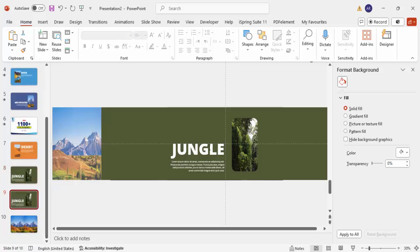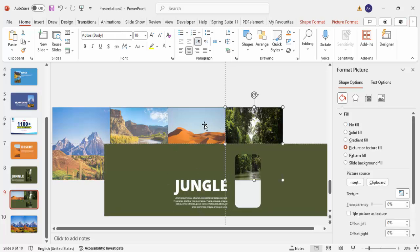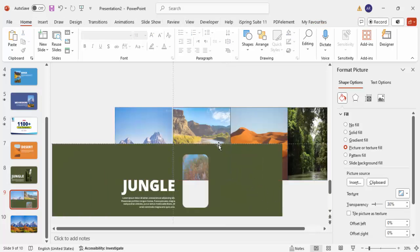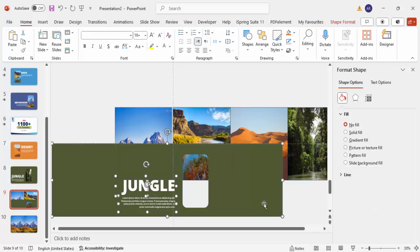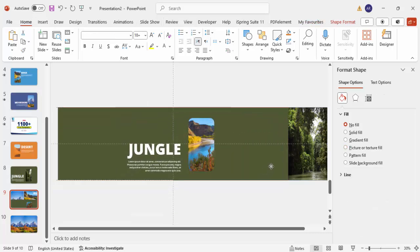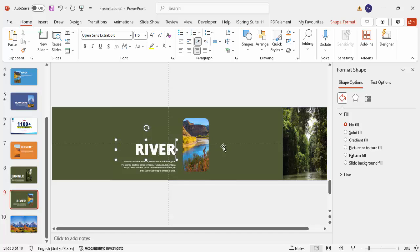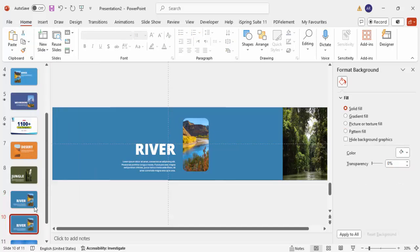Duplicate the slide one more time for the third slide. Select the text and the frame, and bring them down. Since the first two images are already finished, select those images and shift them toward the middle. Set their transparency back to zero. Then bring the remaining image to the original position so the focus is on the river. Change the title text to 'river' and choose a blue or dark blue color to match.